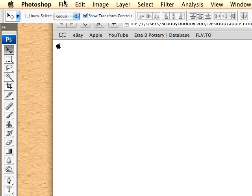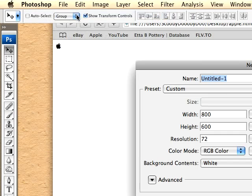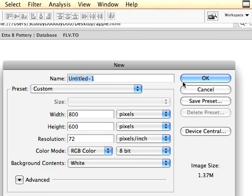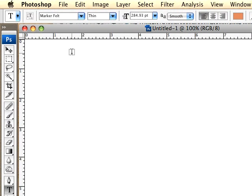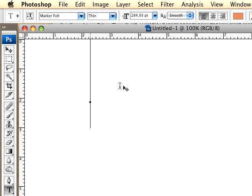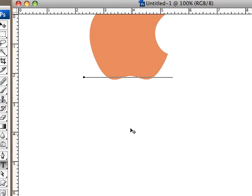Back in Photoshop, you'll create a new document. Open up your text tool, choose the marker felt font, and type.